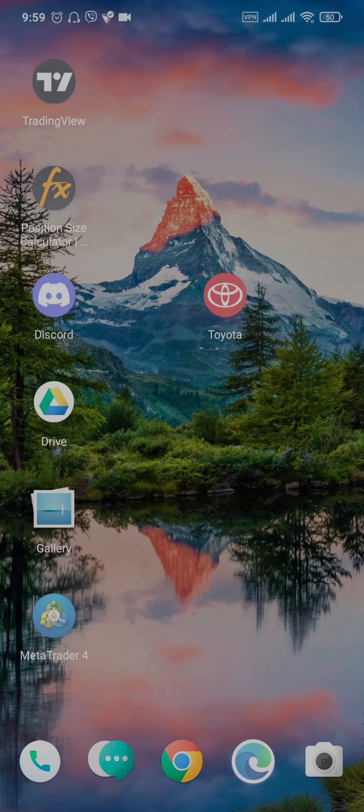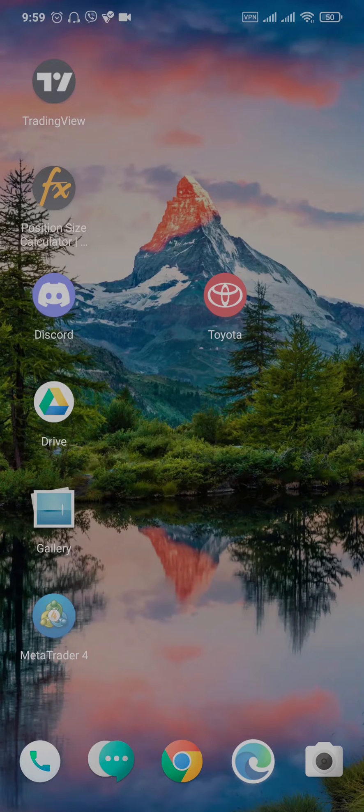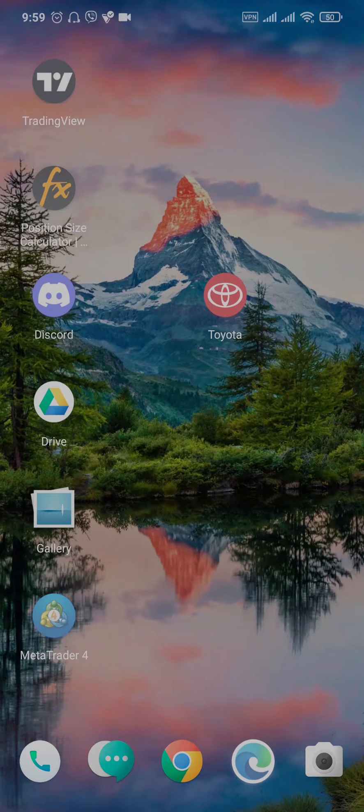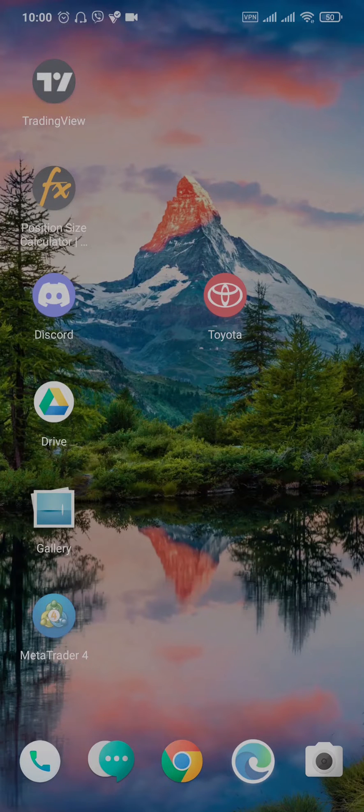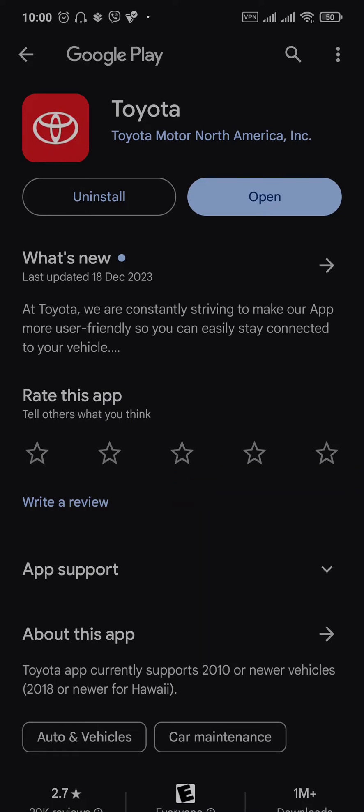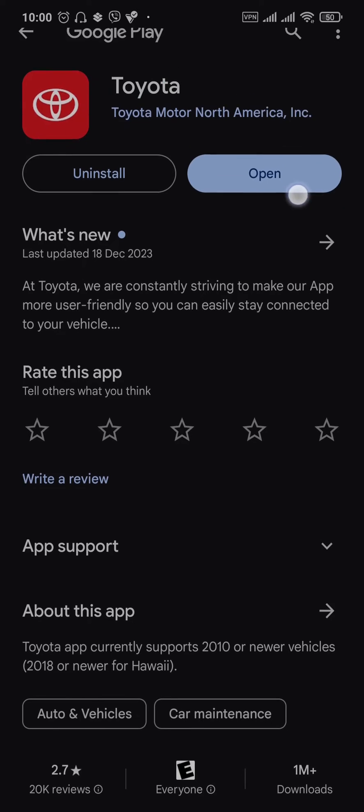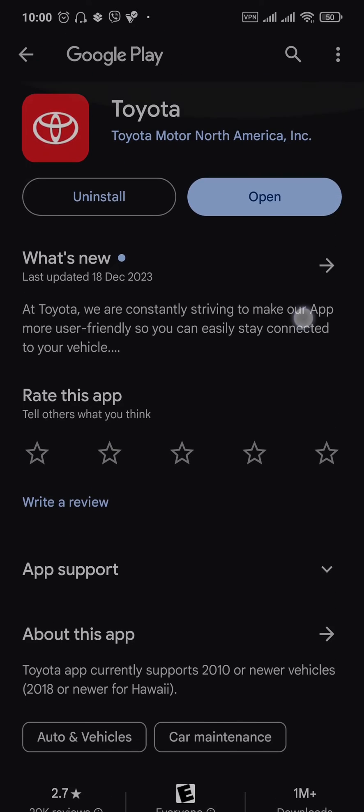The first thing you can try is to see if there are any new updates. If there's a bug with the Toyota app, that's likely causing the issue. Open up your Play Store or App Store and search for Toyota. If you see any new updates available, make sure you update the application.